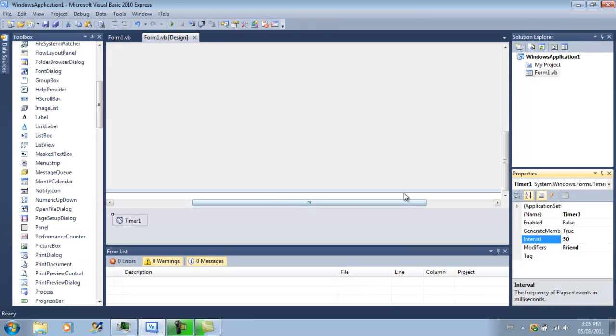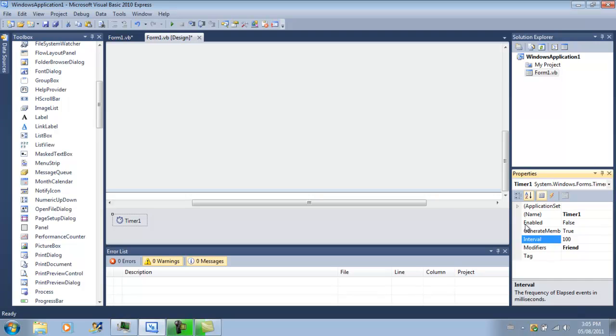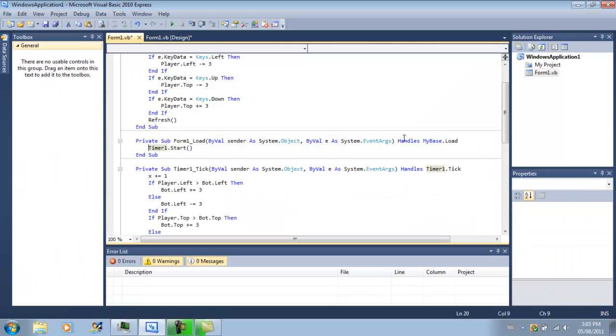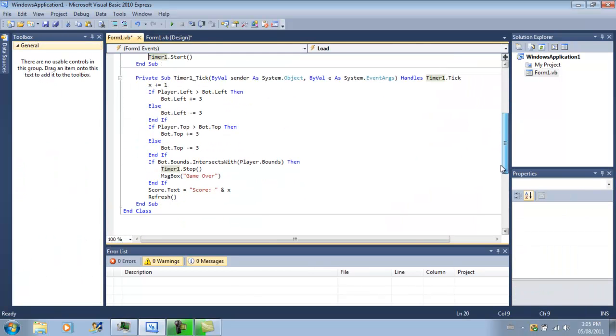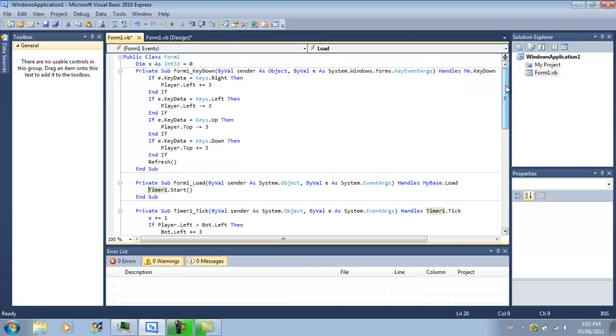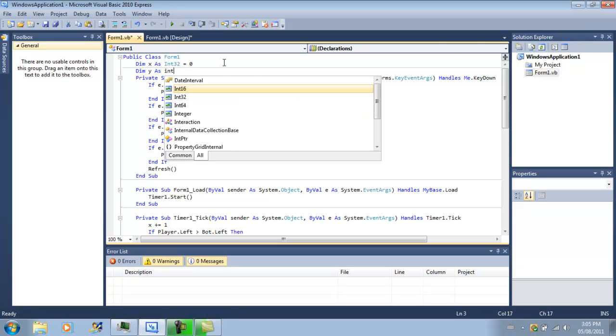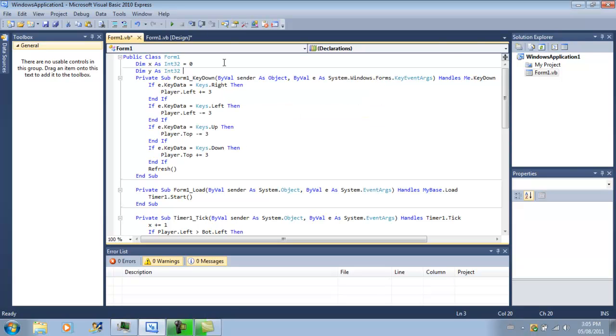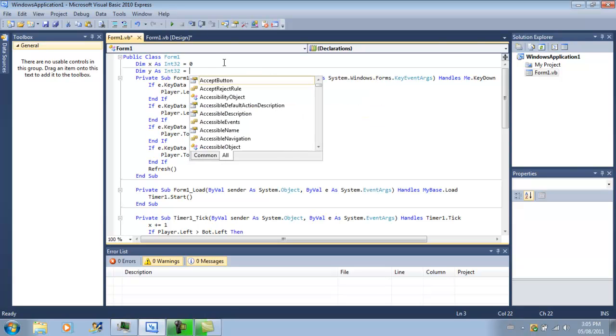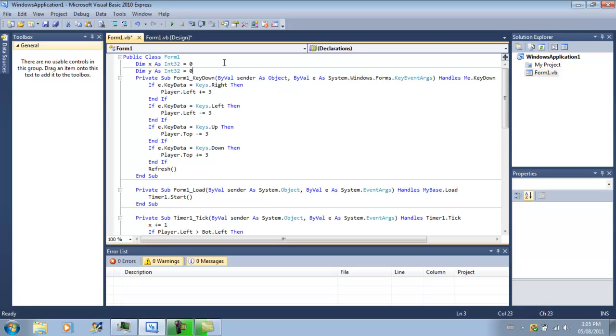But we can still make it harder, so I'm going to go ahead and set that back to 100, and I'm going to double click here. Now I'm going to dim a new integer called dim y as int32 equals zero.